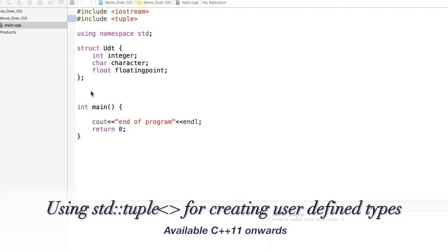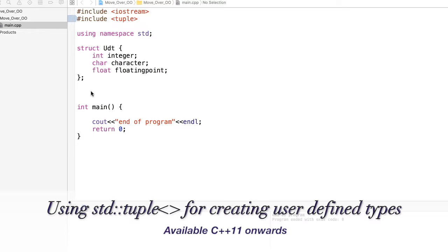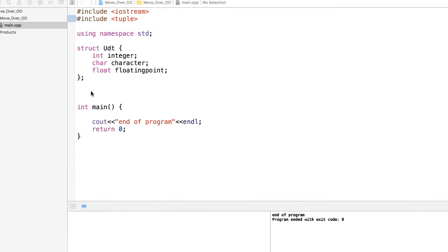Hey there! In this video we're going to discuss how to use std::tuple, which is a way to create user-defined types. I'd say it's moving over structs and classes because tuples provide us much more benefit than using structs and classes in most scenarios. You can still use them, but in some situations you would like to use std::tuple.